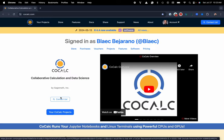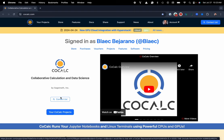Hi everyone, my name is Blake Bejarano and today I'm going to show you how to auto-generate a LaTeX document inside of the CoCalc platform.